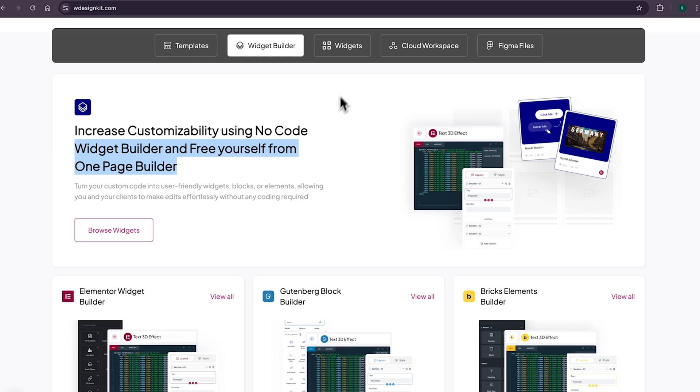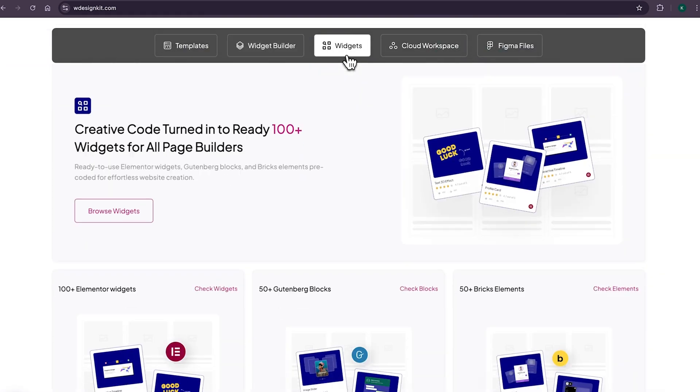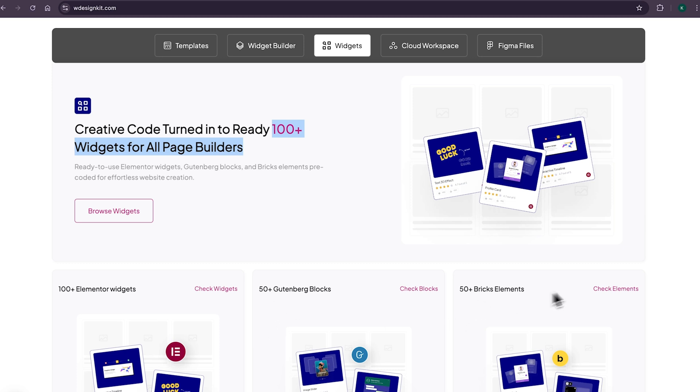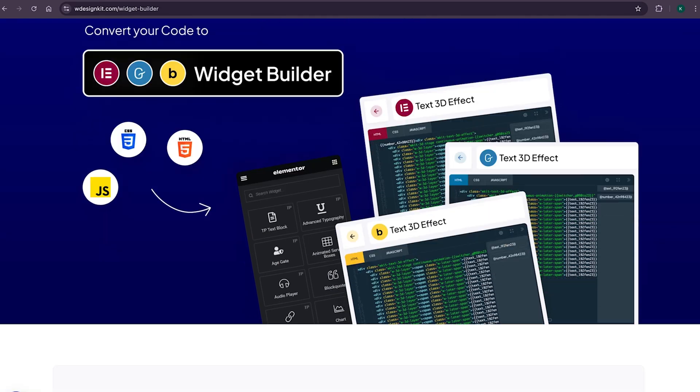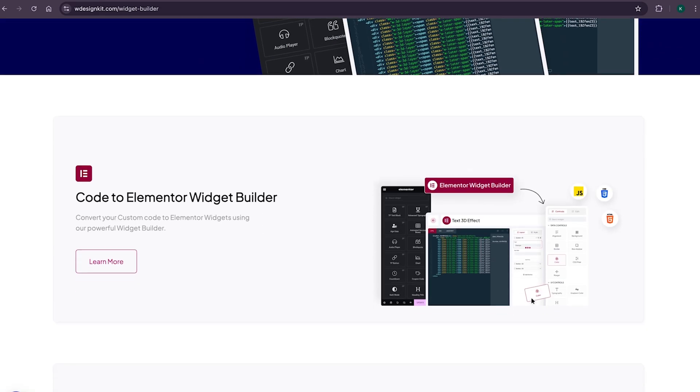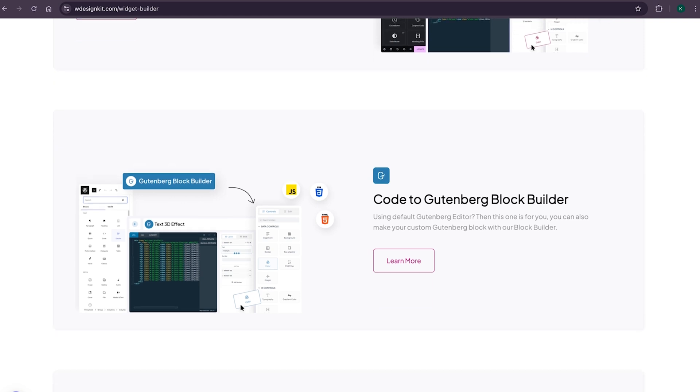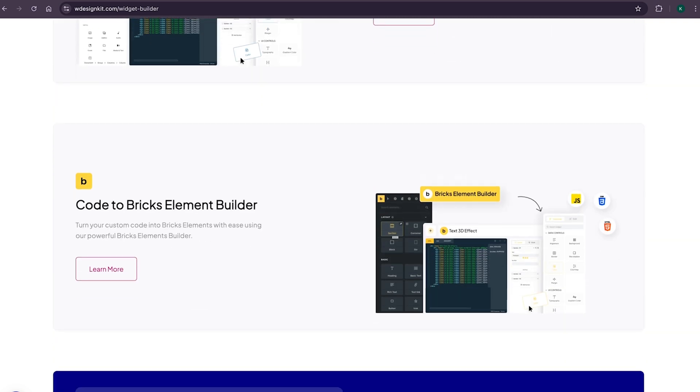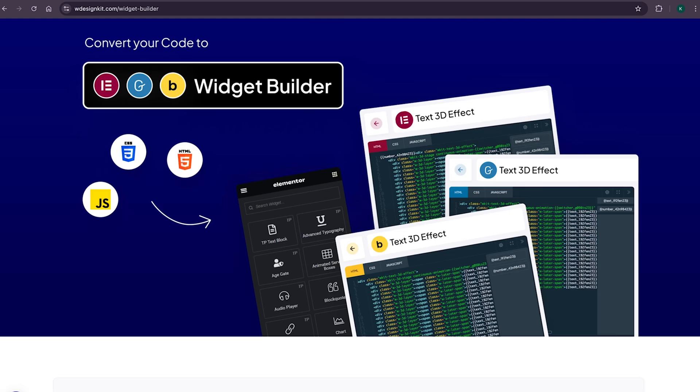And not only that, as we shared earlier, it has its own 100 plus growing collection of pre-made widgets for Elementor, Gutenberg and Bricks. Using WDesignKit page builder converter, you can convert your Elementor widget to Gutenberg blocks and even bricks elements. Amazing, right?